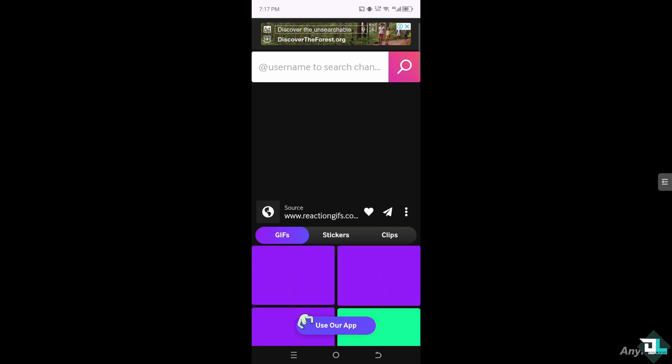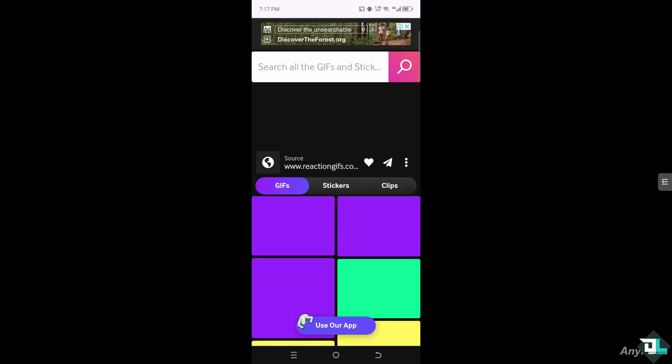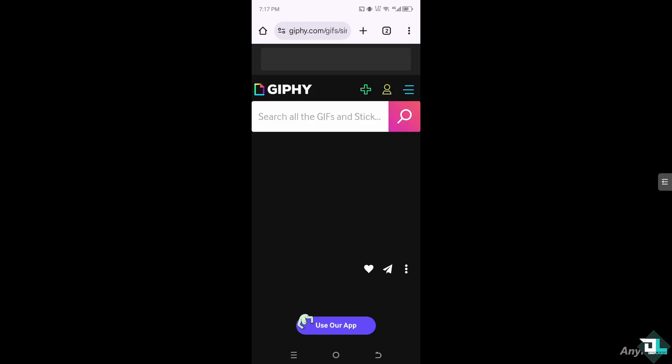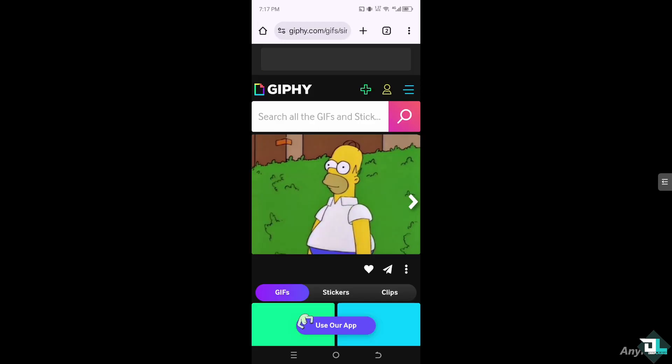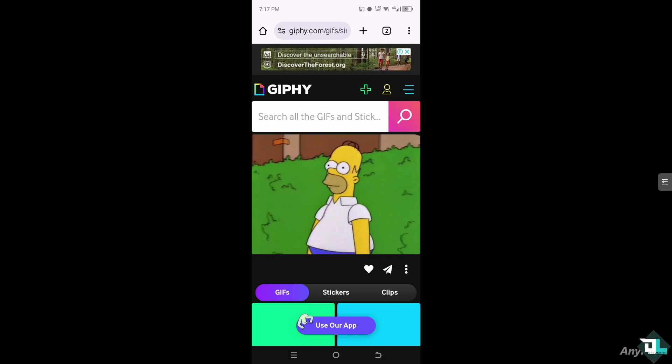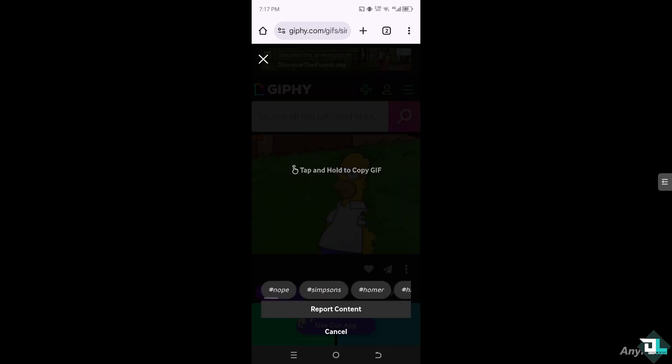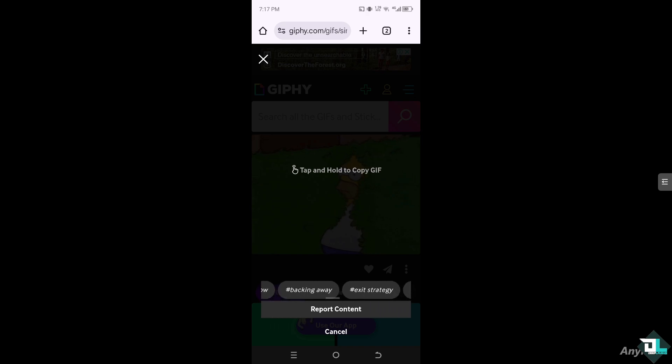For example, this GIF right here. And the three dots icon, I want you to click on it. There should be an option to download this GIF right here.